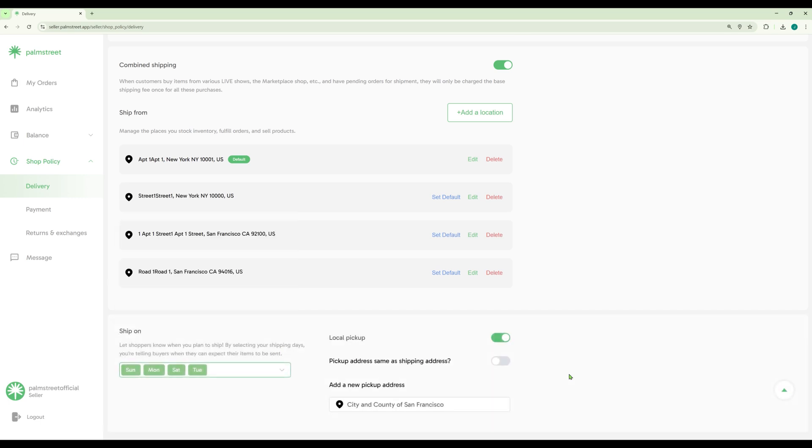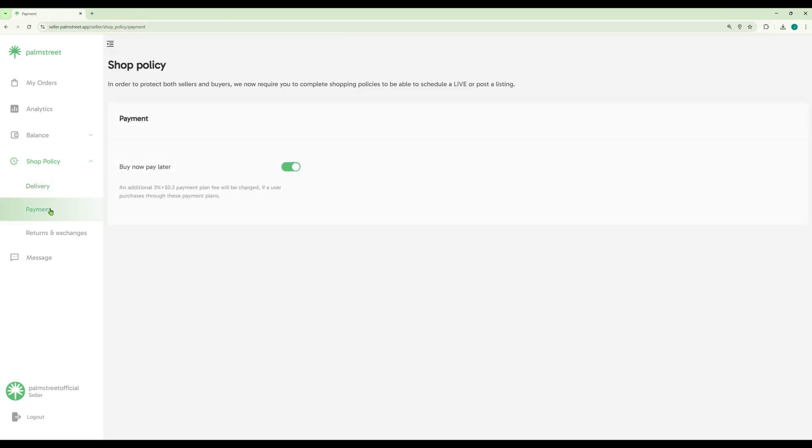You are also able to customize some of these options in-app, like whether or not you want to turn on the buy now and pay later option. This is a great option that we recommend you turn on for your customers.